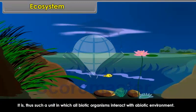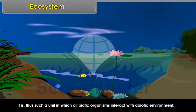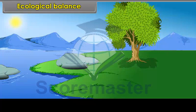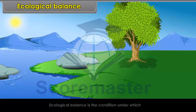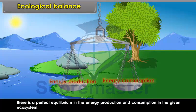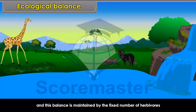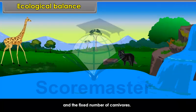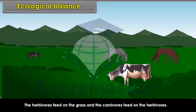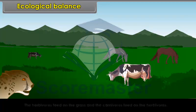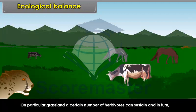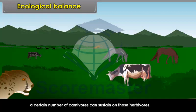Ecological balance. Ecological balance is the condition under which there is a perfect equilibrium in the energy production and consumption in the given ecosystem. Under natural conditions, there is a state of perfect balance in the ecosystem, maintained by the fixed number of herbivores and carnivores. The herbivores feed on the grass, and the carnivores feed on the herbivores. On a particular grassland, a certain number of herbivores can sustain, and in turn a certain number of carnivores can sustain on those herbivores. Thus, in the state of ecological balance, the living organisms remain almost stable.